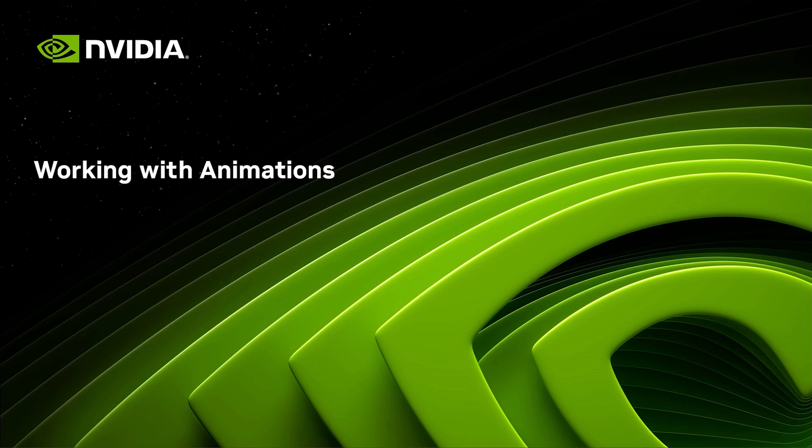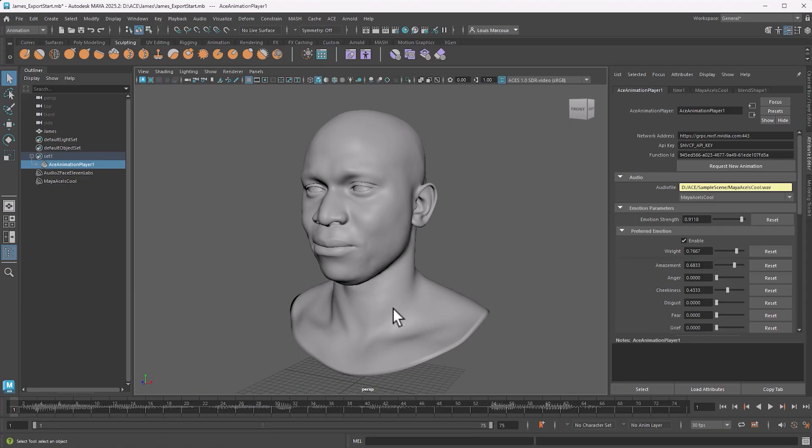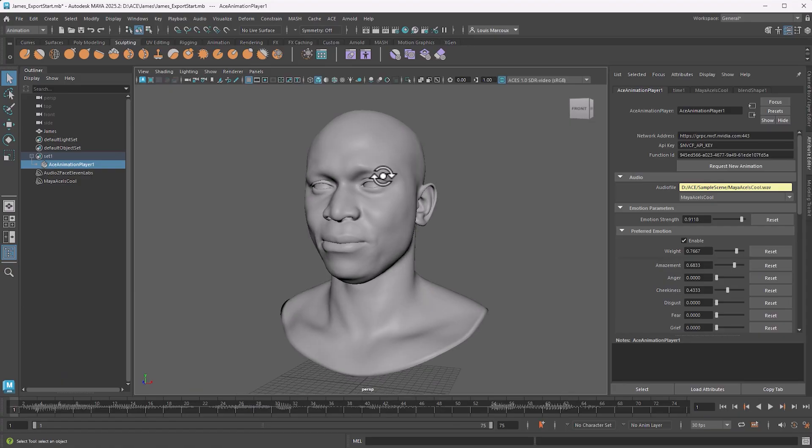All right, now that we have animations in Maya that we have acquired from the Audio To Face microservice, let's see what we can do with them.